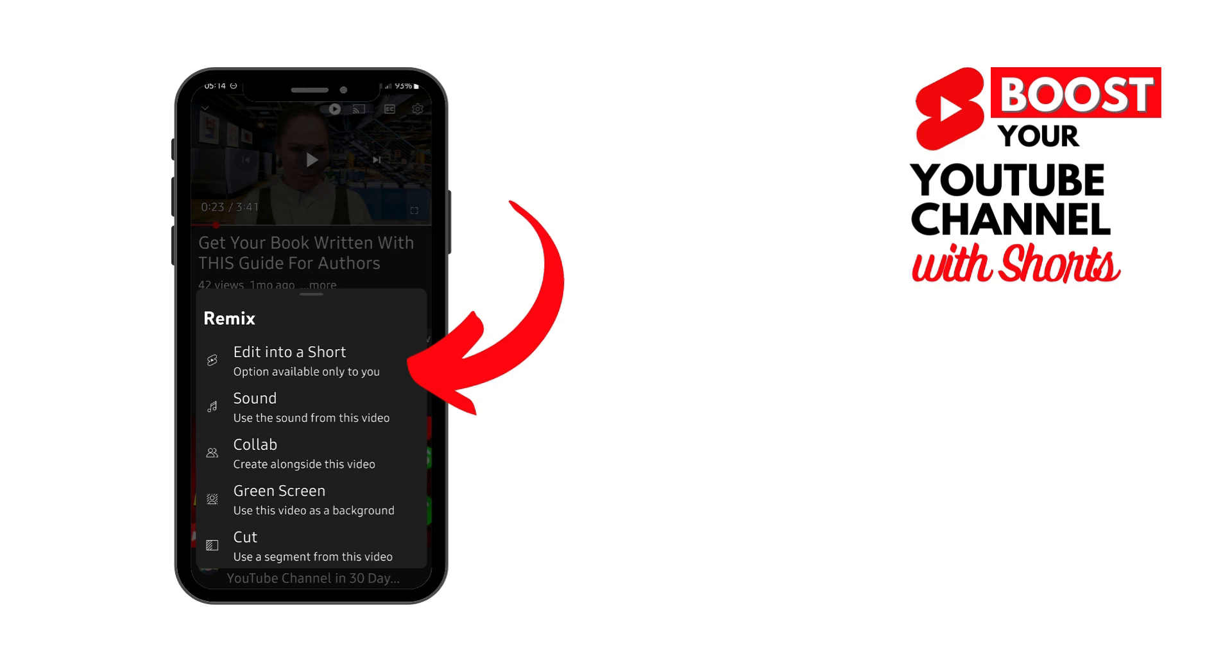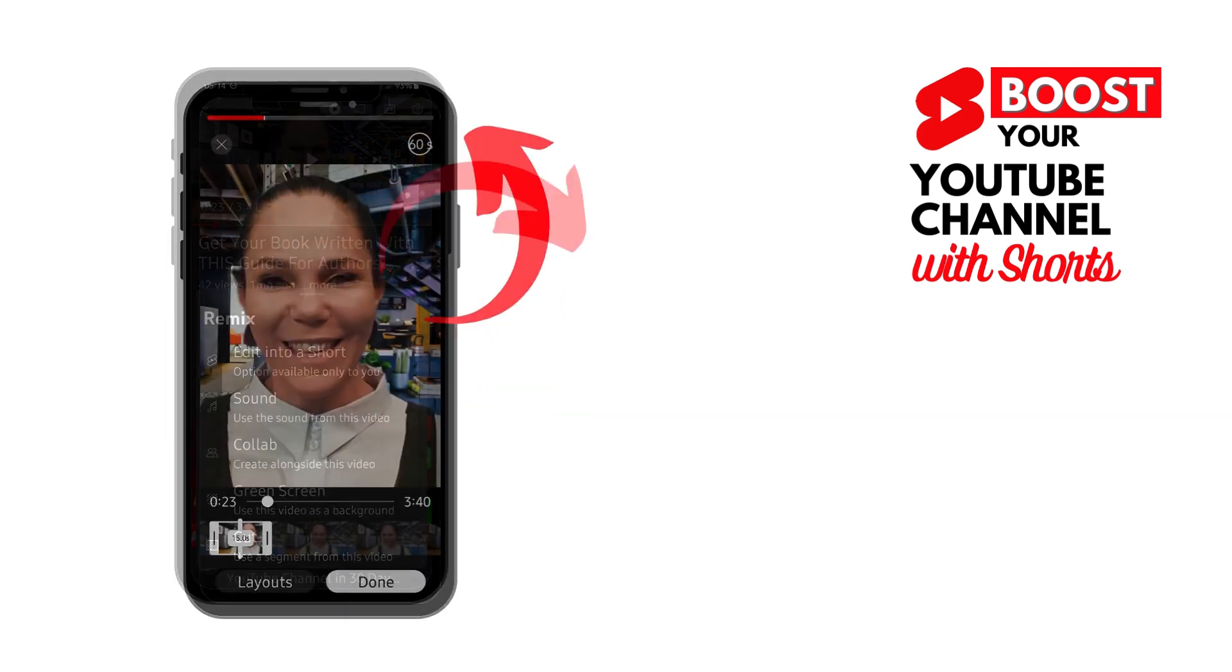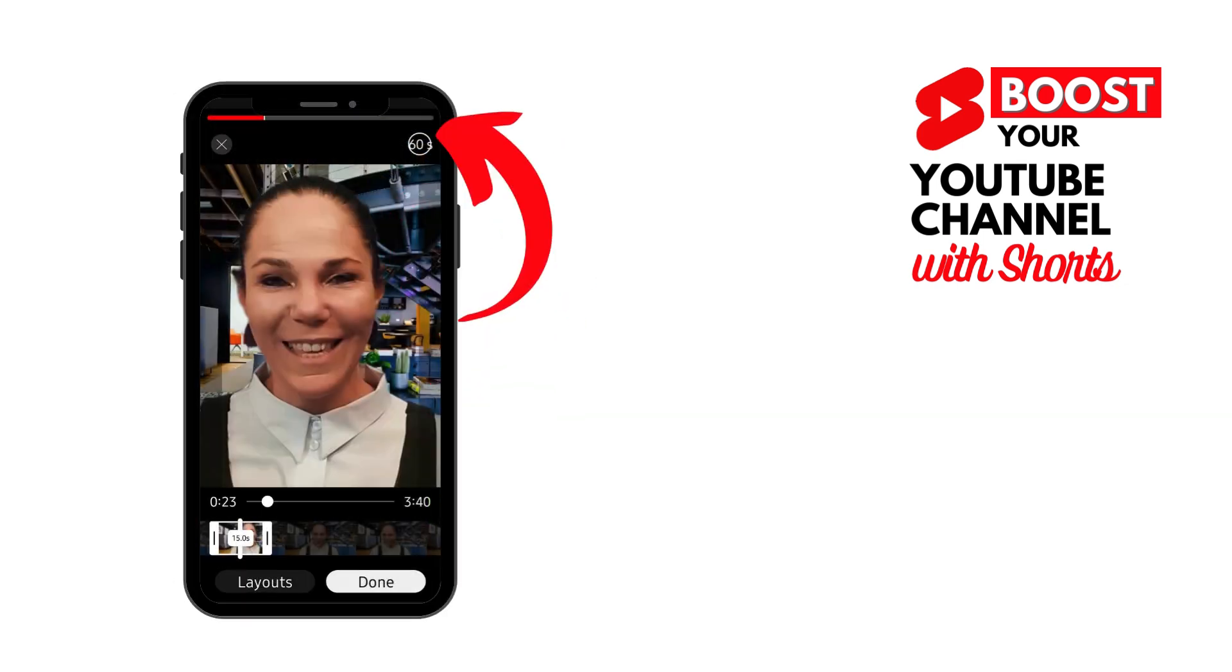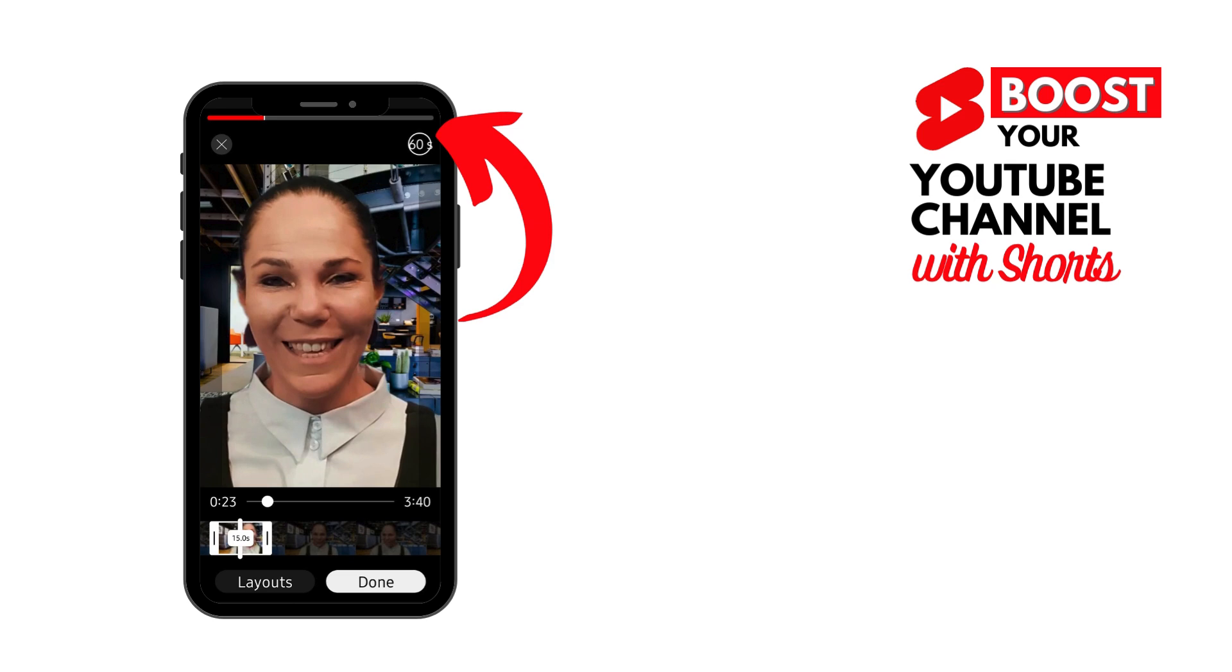But the easiest way to get started is just try out Edit Into Short. So select that one, and you will then find that the default setting is probably going to be 15 seconds. You might want to turn this up to 60 seconds because it's a little bit more watch time and it gives you a chance to say a bit more.